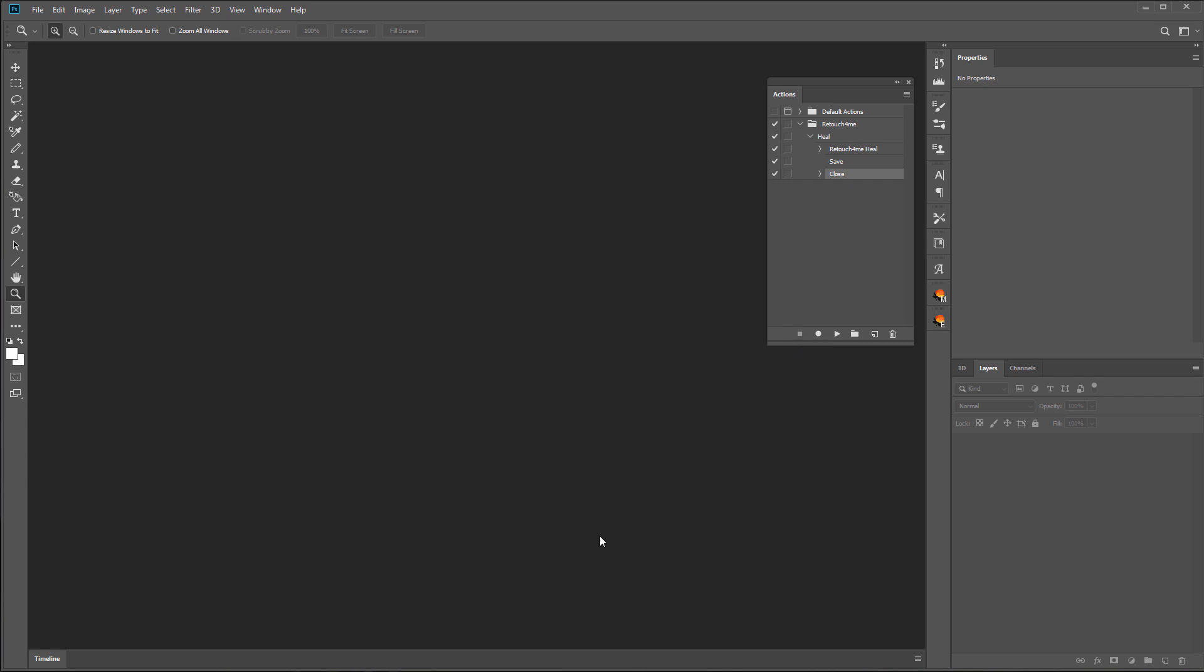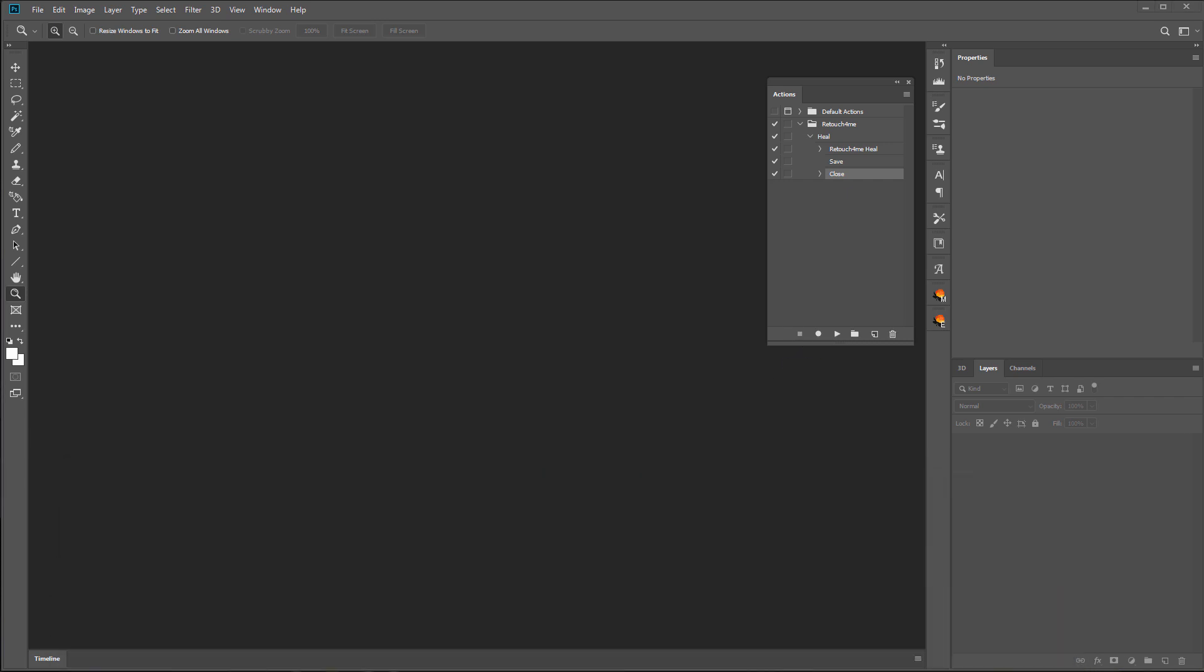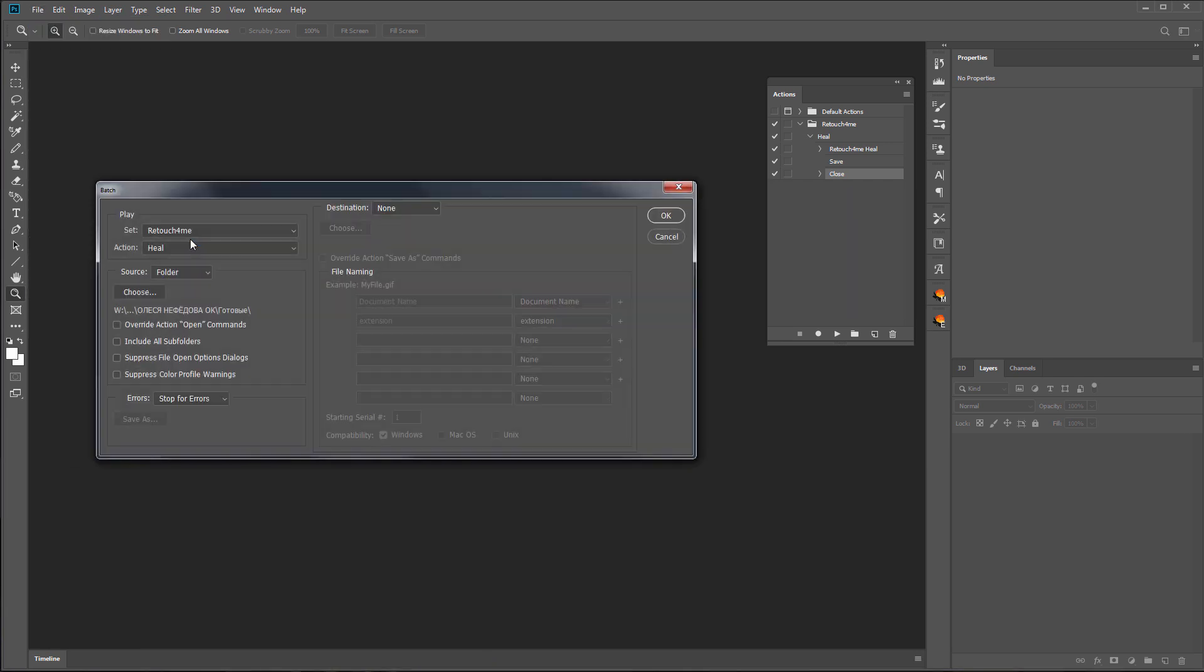The action is recorded. How to batch process all photos from a folder? In Photoshop, I'm going to File Menu, then choosing Automate and selecting Batch.